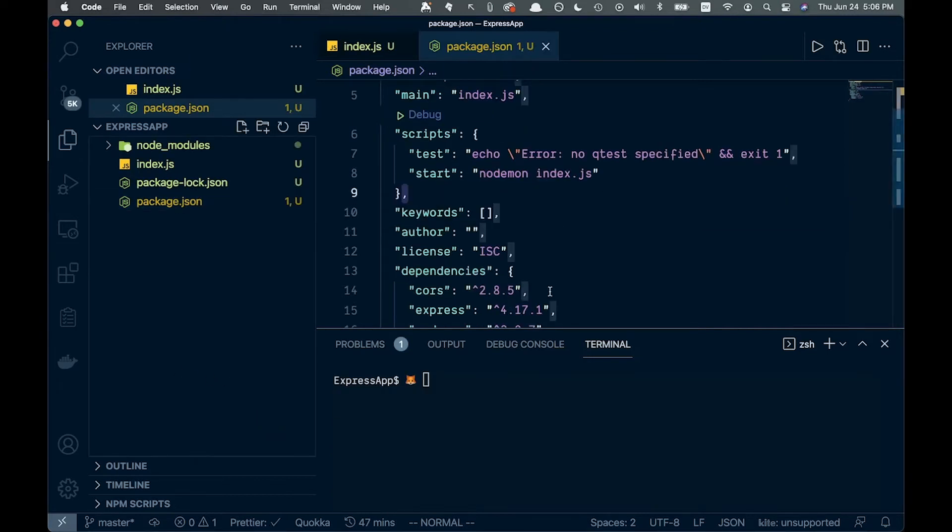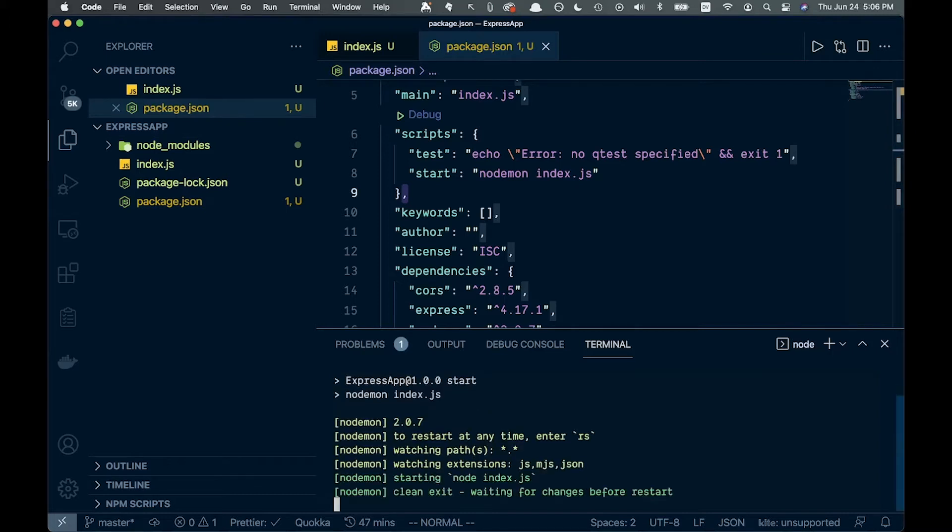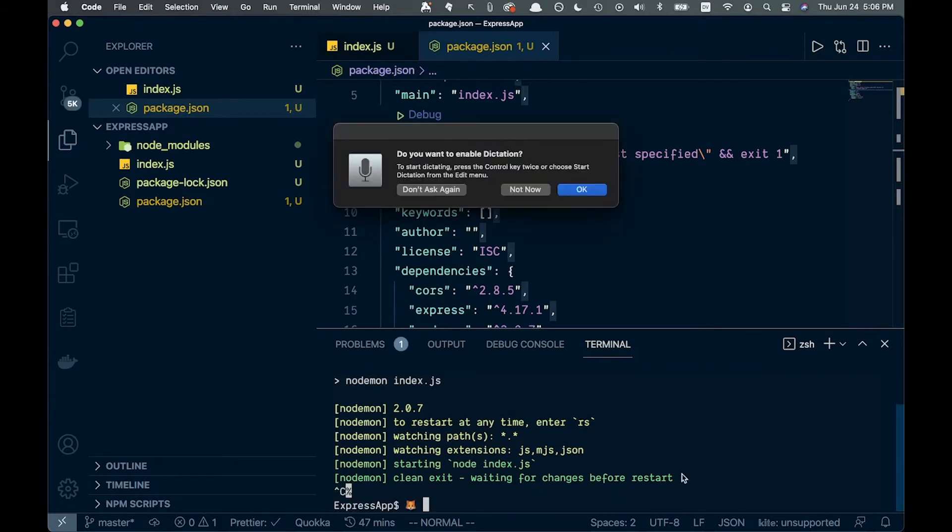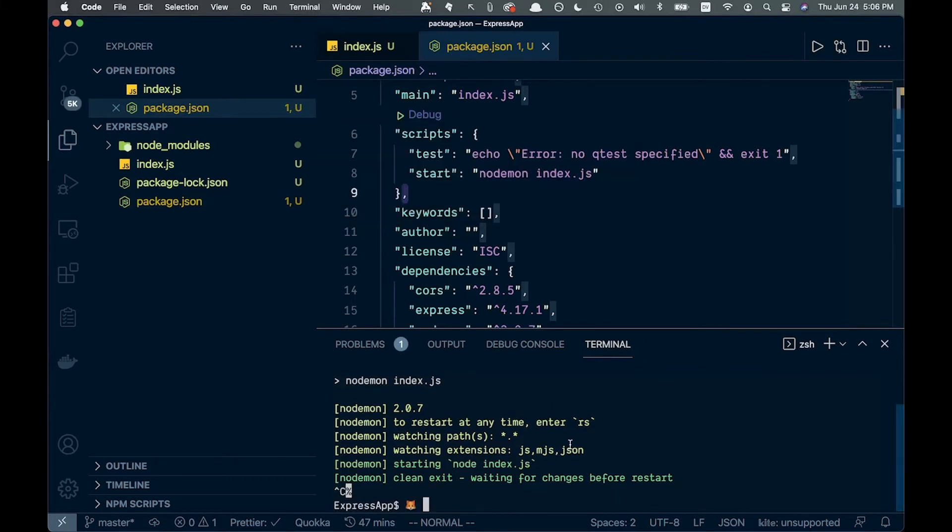Once we add that, we can check if it works. We'll say npm start. That seems to be working fine. We don't have a server running yet, but the command looks good.